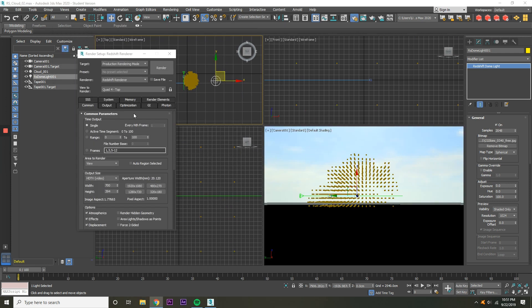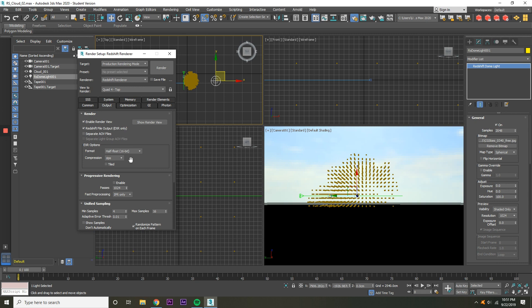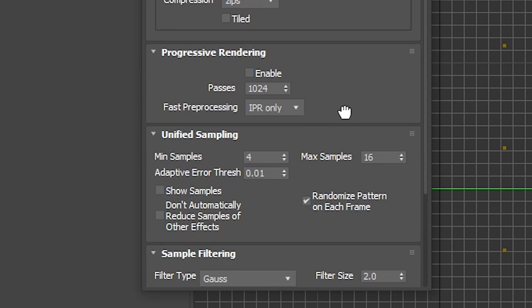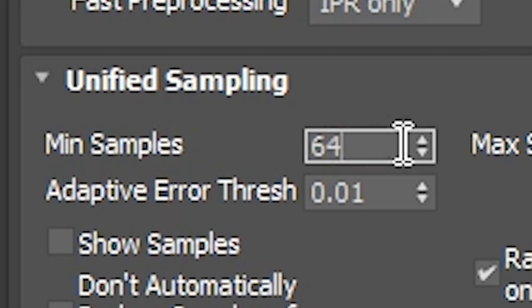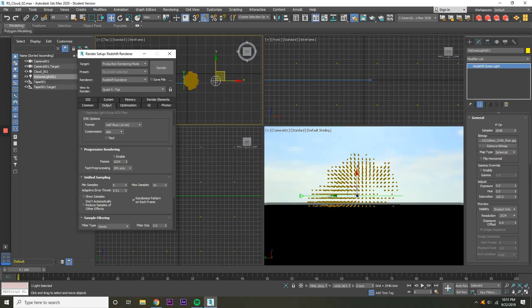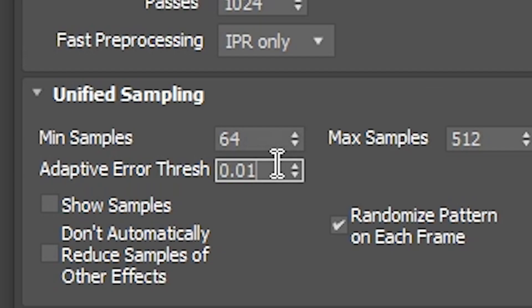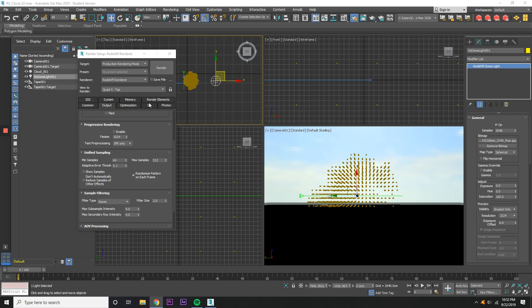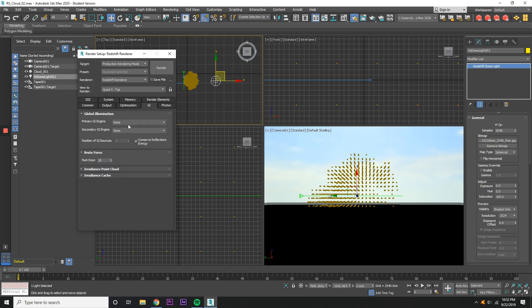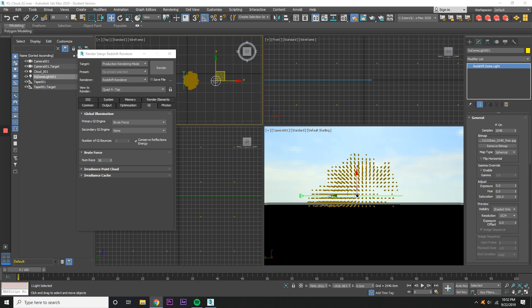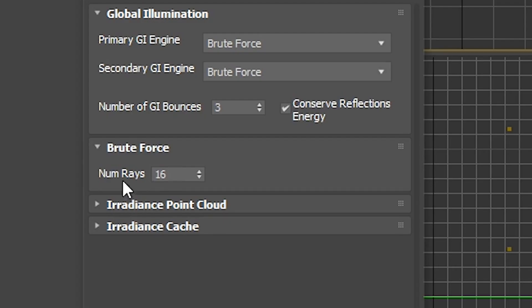Now open up the Renderer panel by pressing F10. Under Output, Unified Sampling, change it from 4 to 64. Max Samples to 512. Adaptive Error Threshold to 0.1. Go to GI on Primary GI Engine and Secondary GI Engine. Select Brute Force. On the Brute Force tab, change it to 256.